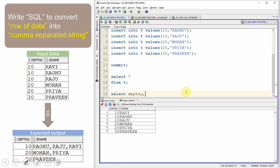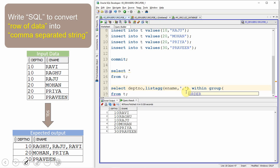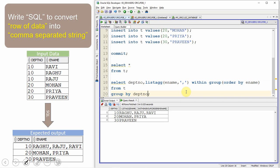Let me select department number and ename from T. I'm going to use the LISTAGG aggregation function: LISTAGG(ename, ',') — we need to give the separator string, I'm using a comma, but you can use any special character. Then we say WITHIN GROUP (ORDER BY ename), to order the elements within each group. Since LISTAGG is an aggregation function, we must use a GROUP BY clause because we have department number in the SELECT clause. This is the query to convert the row of information into a comma-separated list.